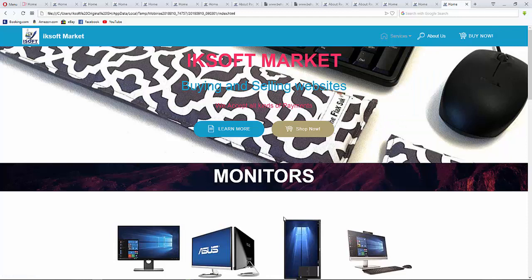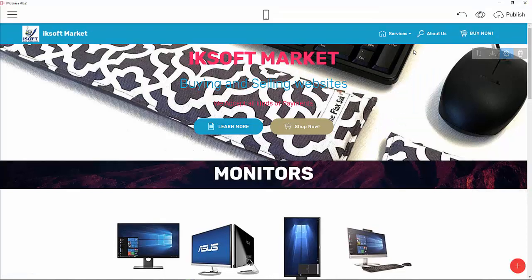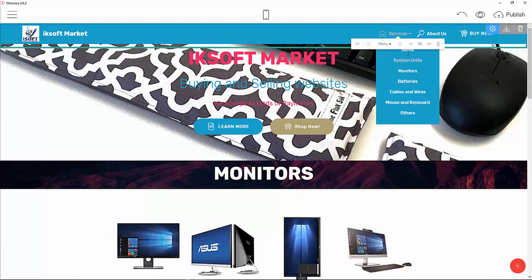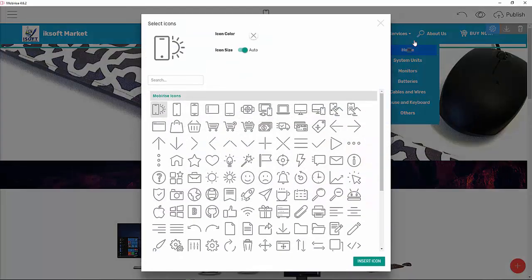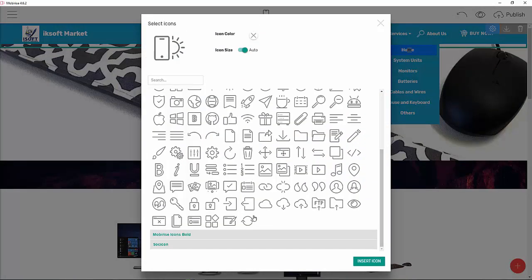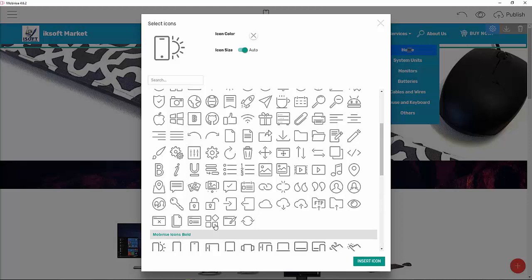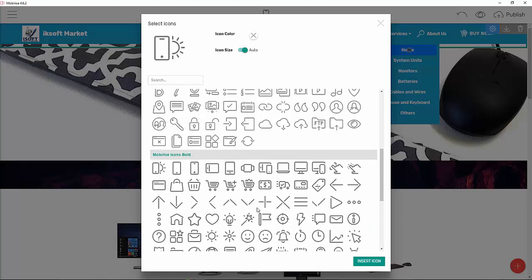One more thing — you can add icons to your navigation items. Concerning the service dropdown, when you click on it you can insert an icon. For the home menu item, you can choose a home icon.